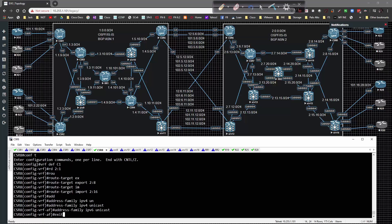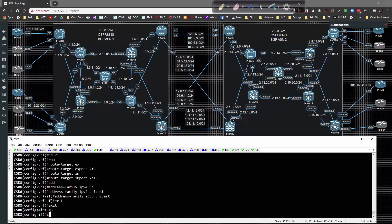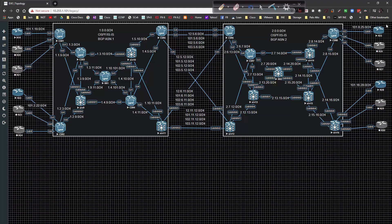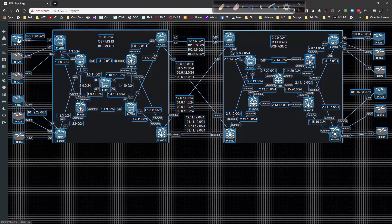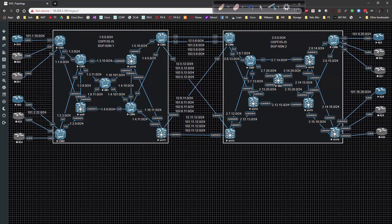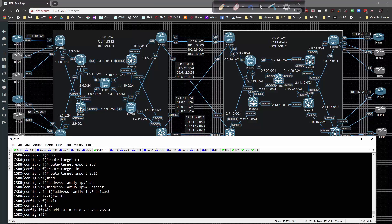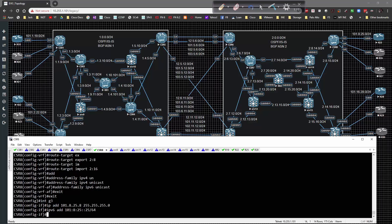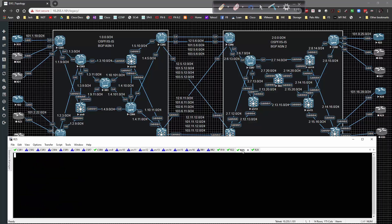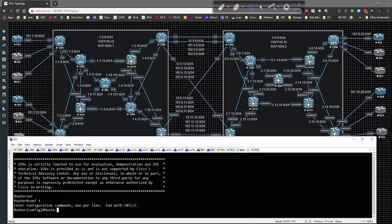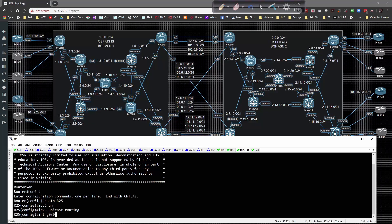Address families IPv4 unicast and IPv6 unicast on CSR8. Interface Gig3, IP address 101.8.25.8/24, IPv6 address 101:8:25::8/64, no shut. Then moving over to router R25 to get it configured.